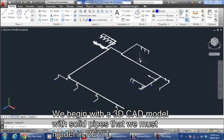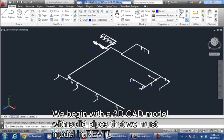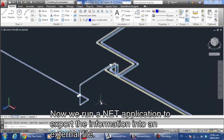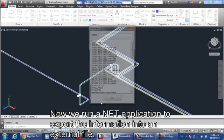We begin with a 3D CAD model with solid pipes that we must model in Revit. Now we run a .NET application to export the information into an external file.